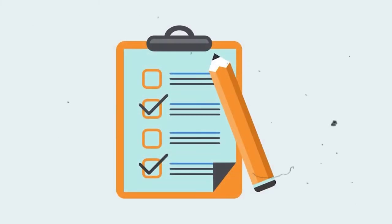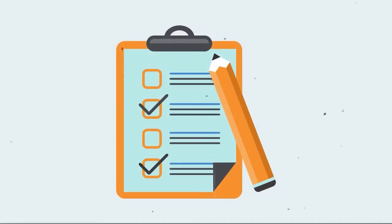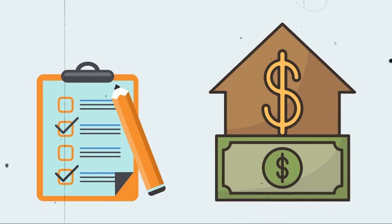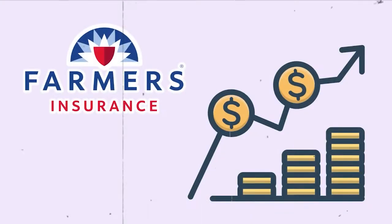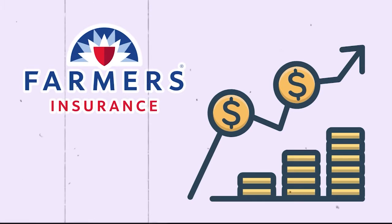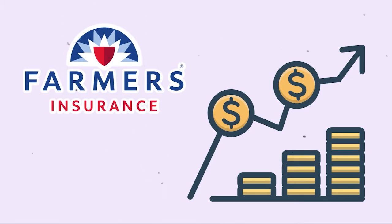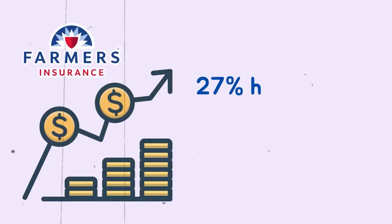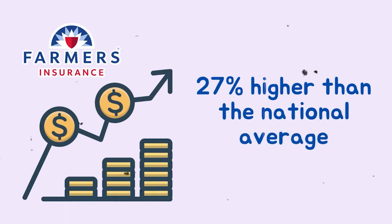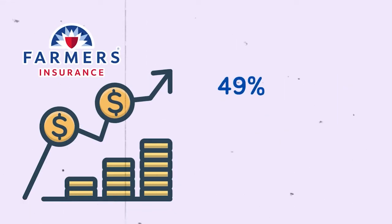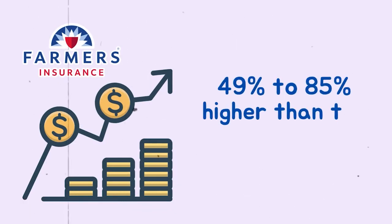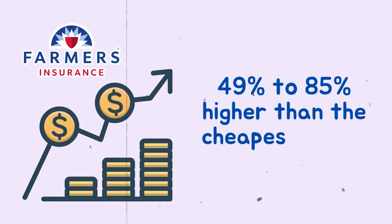Our rating and customer survey study highlighted one common issue: farmers' policy cost. Farmers is one of the most expensive insurance companies on the list when compared to the national average prices found by the survey. Their rates are 27% higher than the national average and 49% to 85% higher than the cheapest rates in our survey.